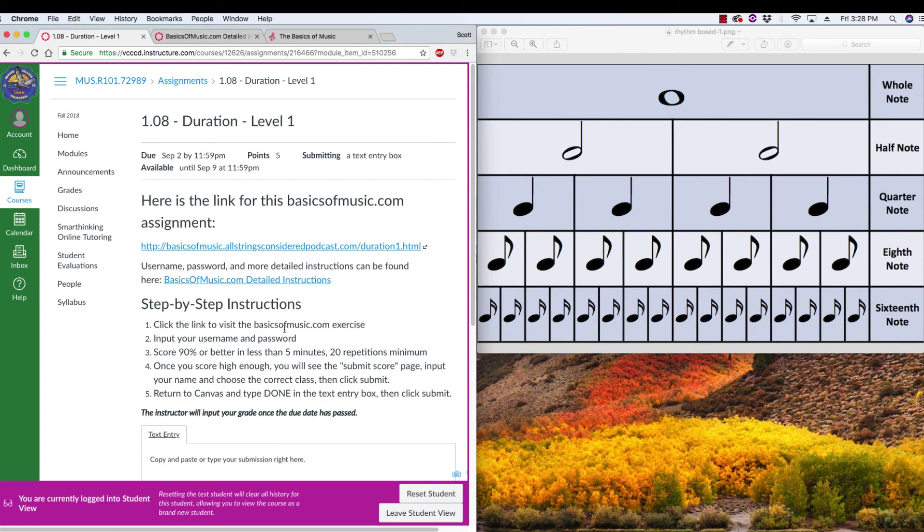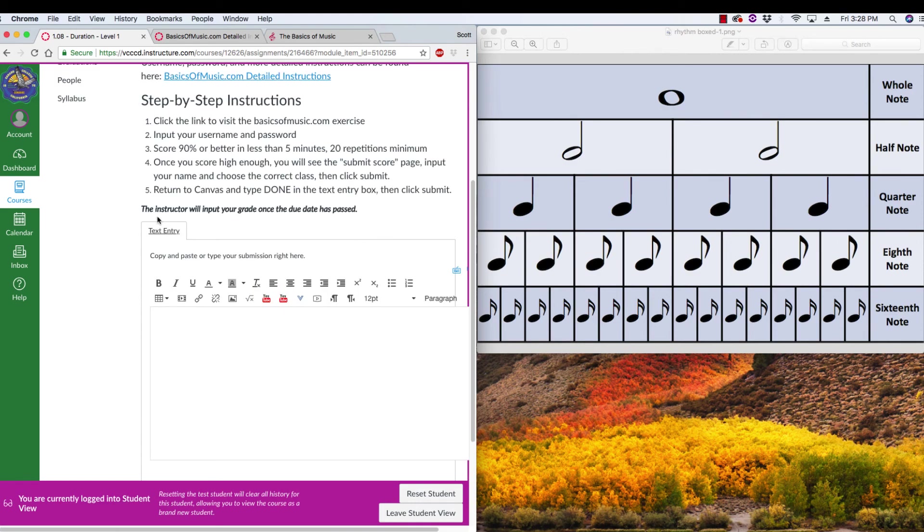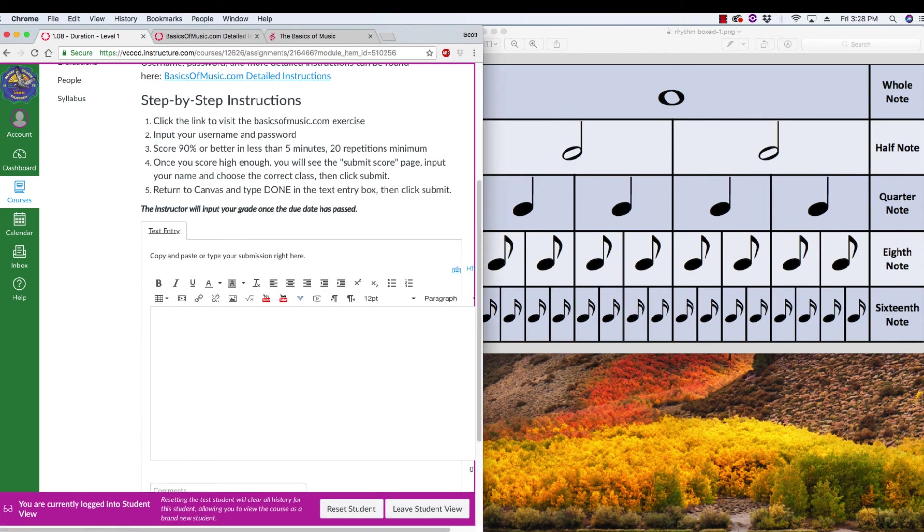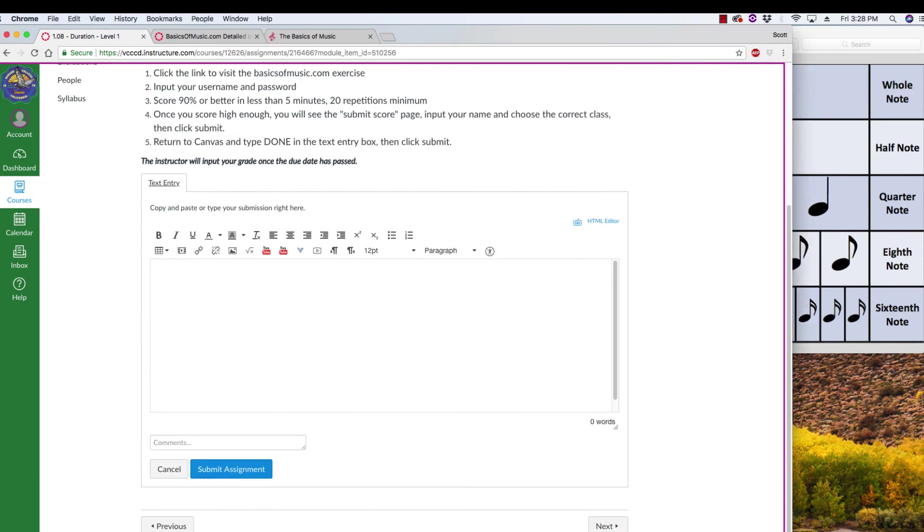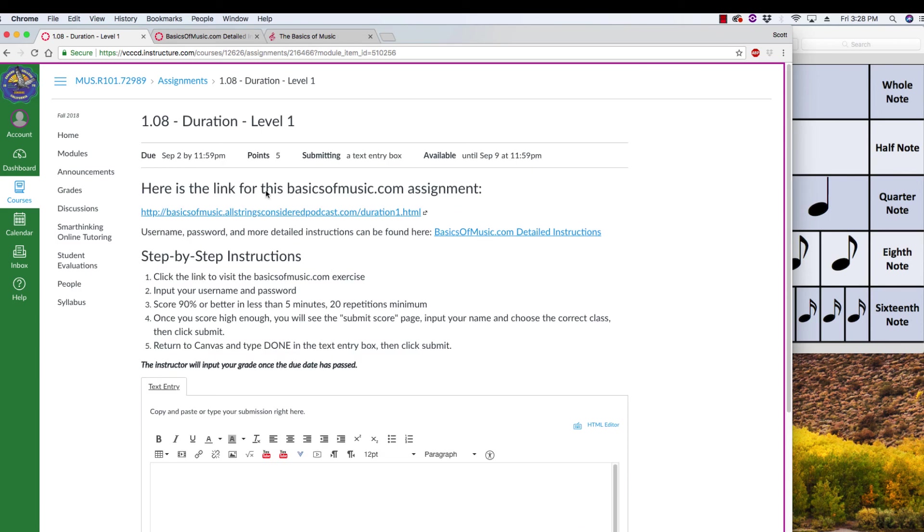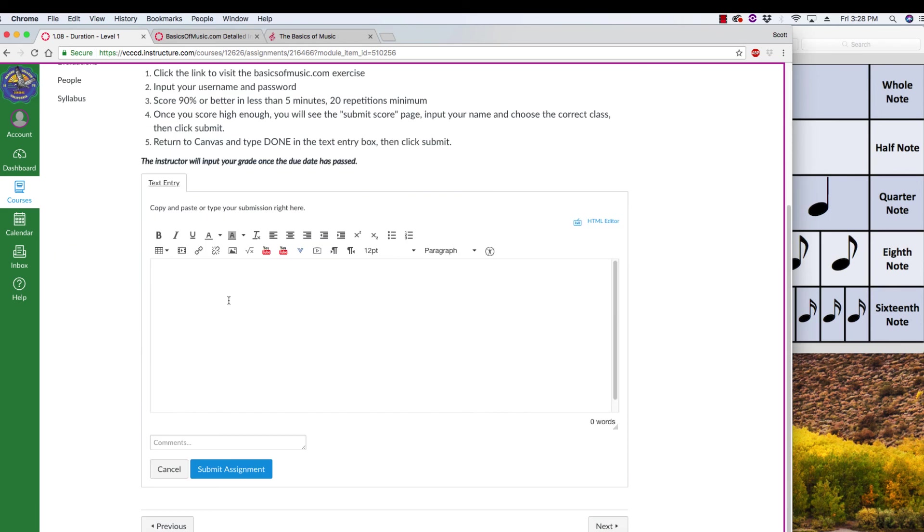And it will load a text entry page. So as soon as you click that initial submit assignment button, you'll get a text entry page. You're going to type done in there and then hit submit assignment.